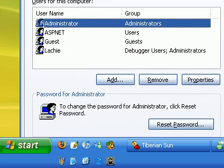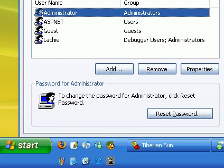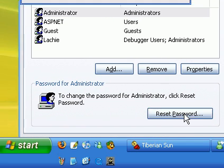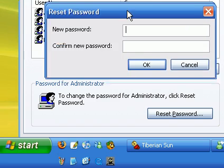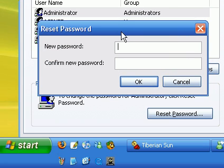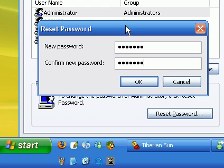So it'll ask for a new password. Just type one in, make sure you get it the same both times, click okay.